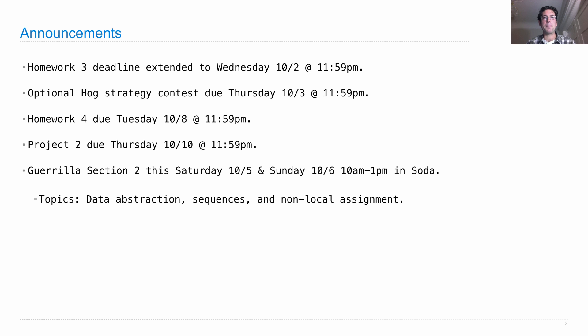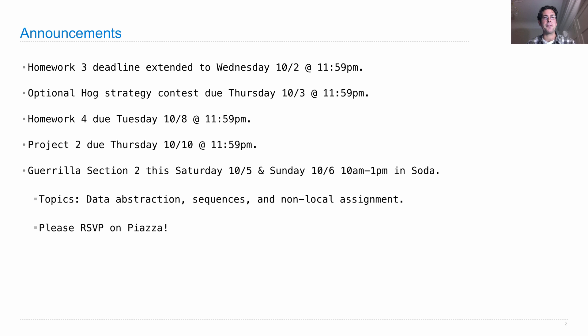The topics will be data abstraction, sequences, and non-local assignment, which we'll talk about on Friday. You should RSVP on Piazza so we know you're coming. That way we can make sure we have enough rooms for everybody.